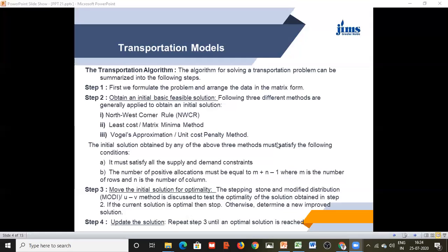Two conditions must be satisfied. Supply and demand constraints must be met — you cannot supply more than what is available and you cannot accept more than what is required. No source can supply more than what is available there, and no destination can receive more than what is required. This means total supply and total demand must be equal.